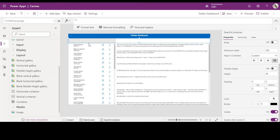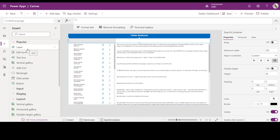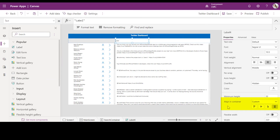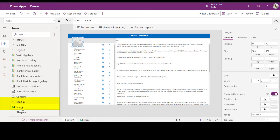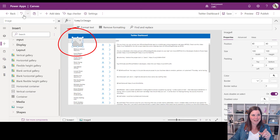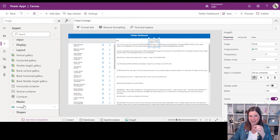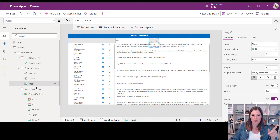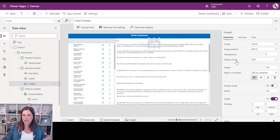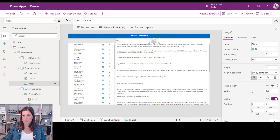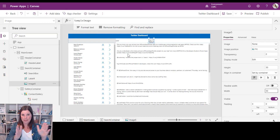Let's add other pieces to that horizontal container. I want to bring in the person's Twitter profile image and their description. I'll add a Label for the description — making sure I'm inside the right container in the hierarchy — and an Image control. Watch out for the hierarchy: always click back to the correct place in the tree view before adding, and use Undo if something lands in the wrong spot.